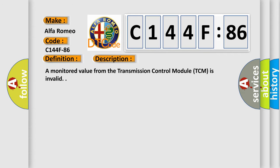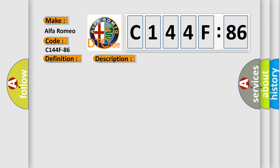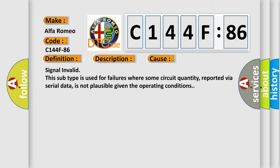And now this is a short description of this DTC code. A monitored value from the transmission control module (TCM) is invalid. This diagnostic error occurs most often in these cases: signal invalid. This subtype is used for failures where some circuit quantity, reported via serial data, is not plausible given the operating conditions.